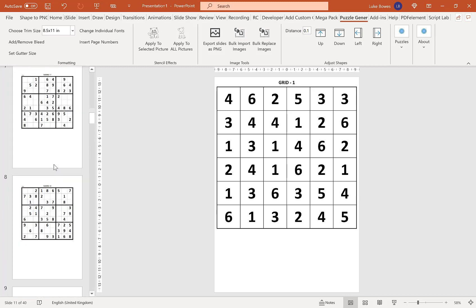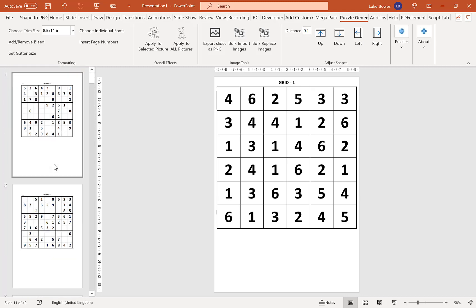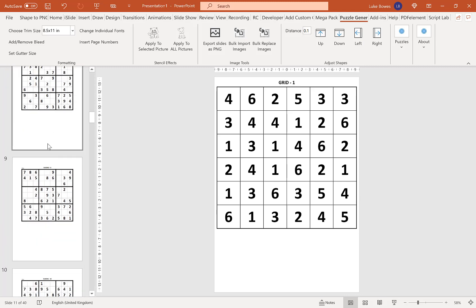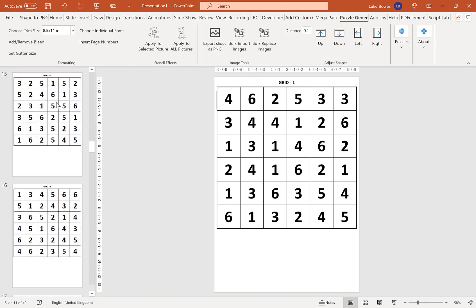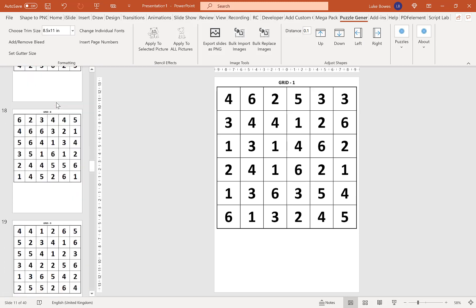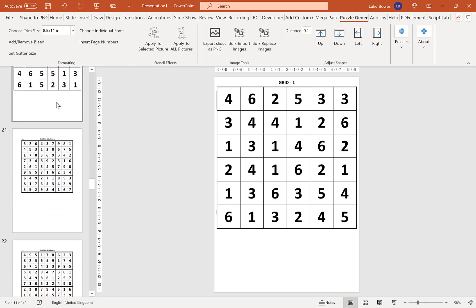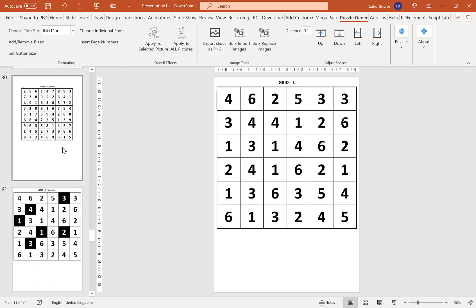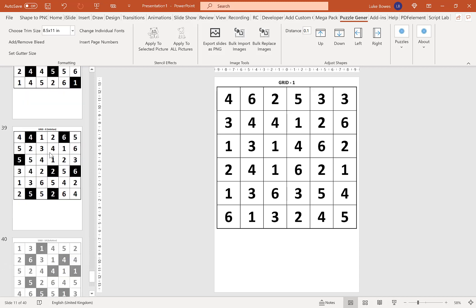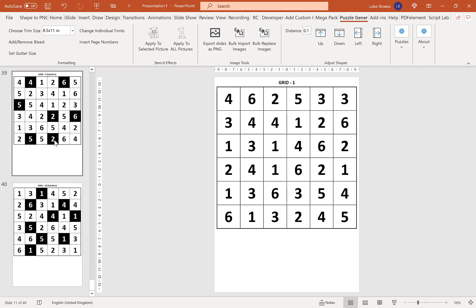Then as you can see now, my first 10 puzzles are Sudoku, my next 10 are Hittori, and then I have my Sudoku solutions, and then my Hittori solutions. You can repeat this for as many different puzzles as you like.